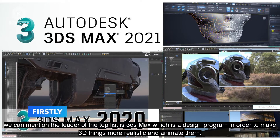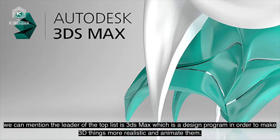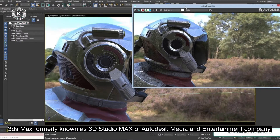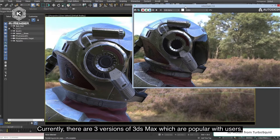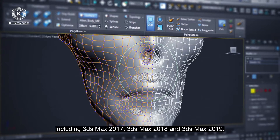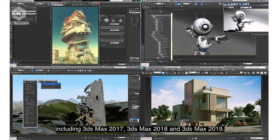Firstly, we can mention the leader of the top list: 3ds Max, which is a design program in order to make 3D things more realistic and animate them. 3ds Max, formerly known as 3D Studio Max, is from Autodesk's media and entertainment company. Currently there are three popular versions including 3ds Max 2017, 2018, and 2019.